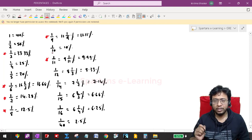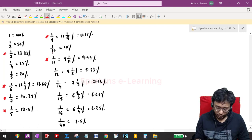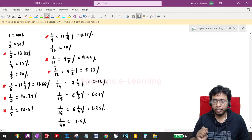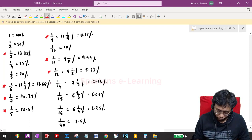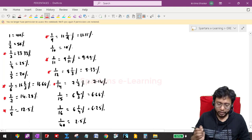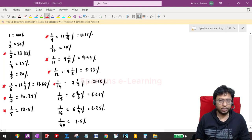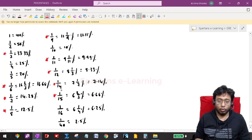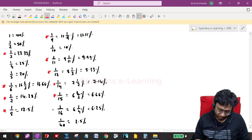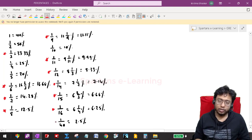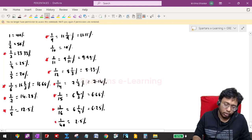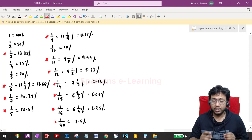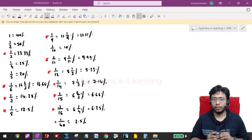1/12 is 8.33% — also important. 1/14 is 7 1/7%, which is 7.14% — again very important. 1/15 is 6.66%. 1/16 is 6.25%. Lastly, 1/40 is 2.5%. You should memorize all these things. This much is not very difficult, but these are extremely useful — I will demonstrate with an example.